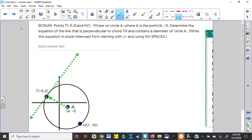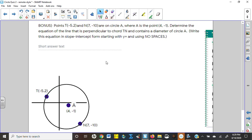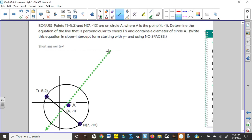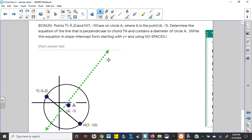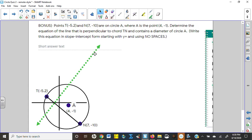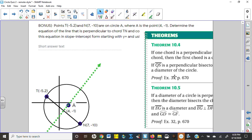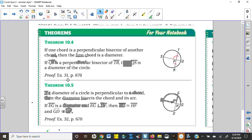This time, instead of a tangent line, the bonus asks for the equation of the line perpendicular to chord TN that contains a diameter — meaning it must pass through center point A. This applies Theorem 10-4/10-5: if a diameter is perpendicular to a chord, it bisects the arc. So we need the perpendicular slope through point A.